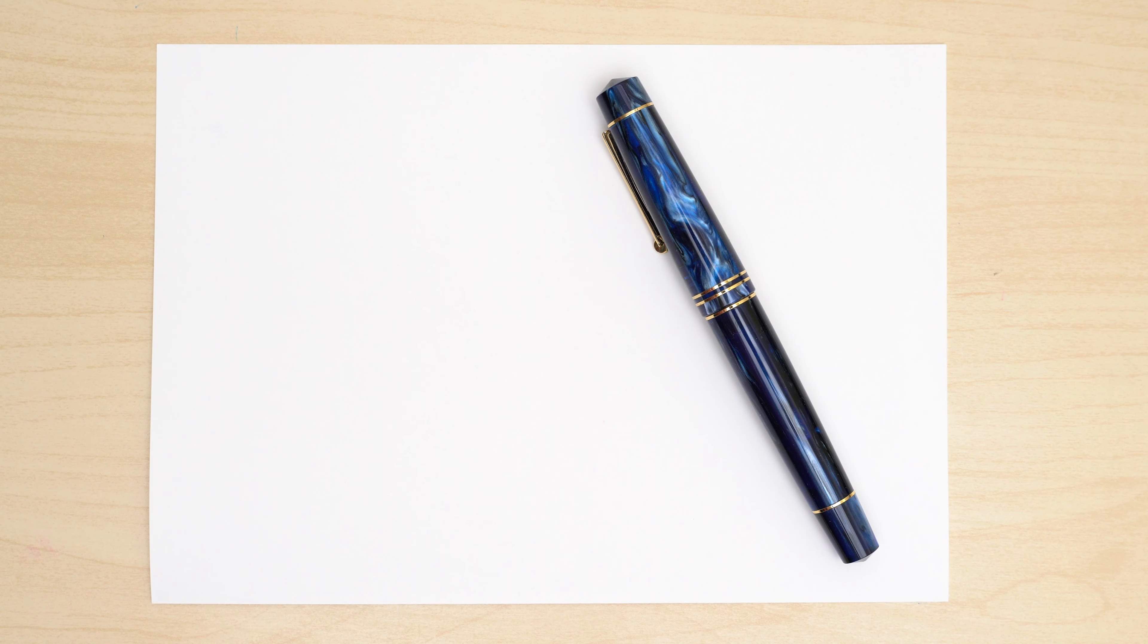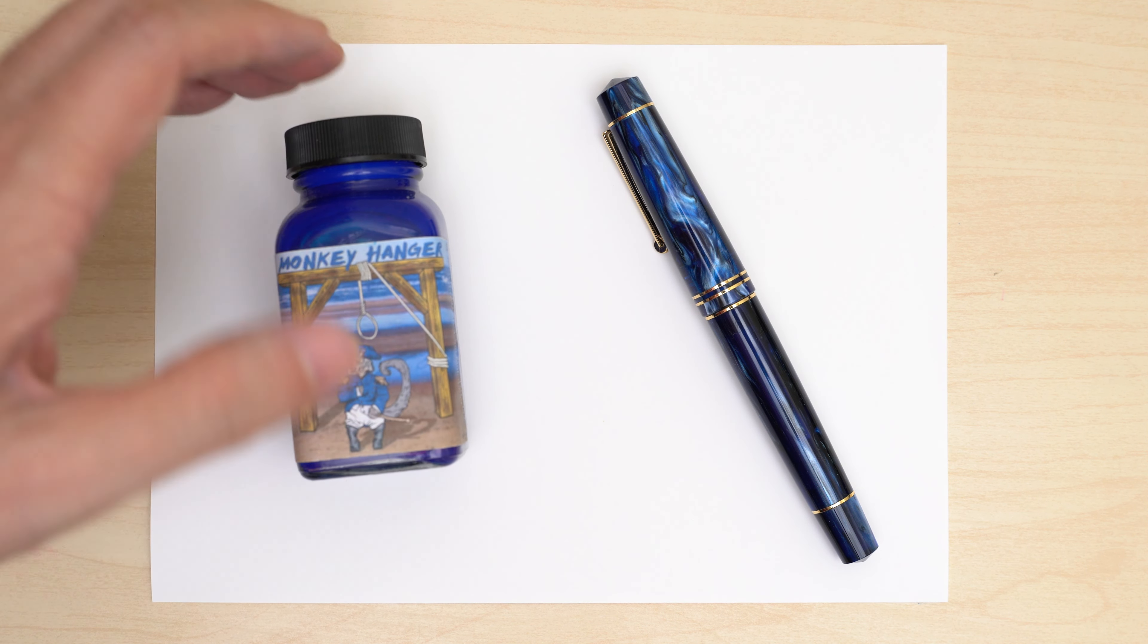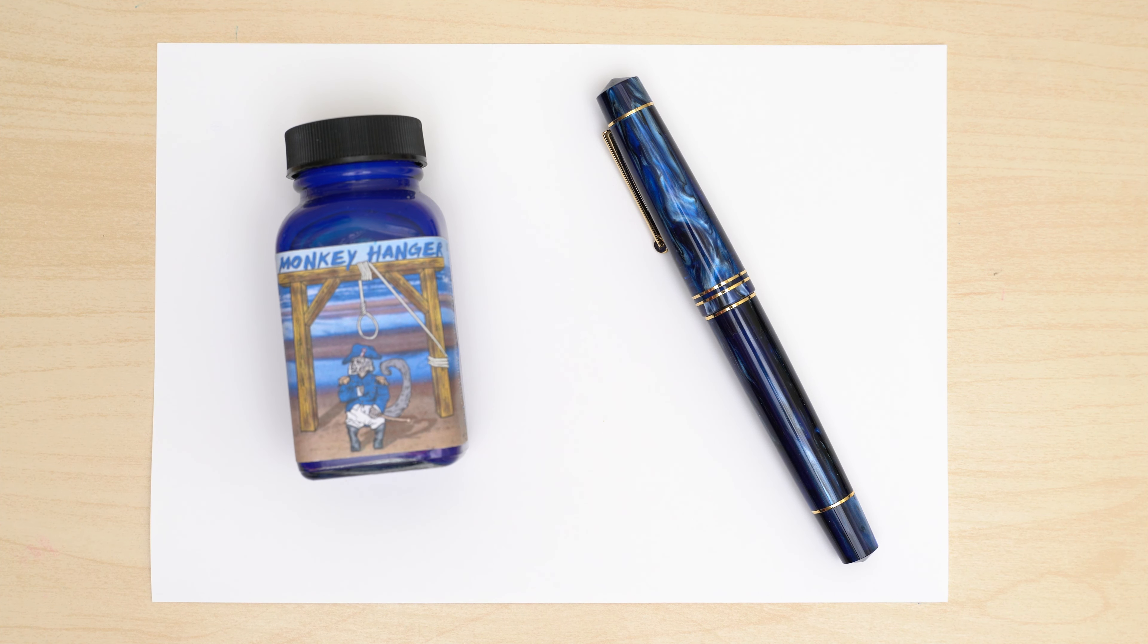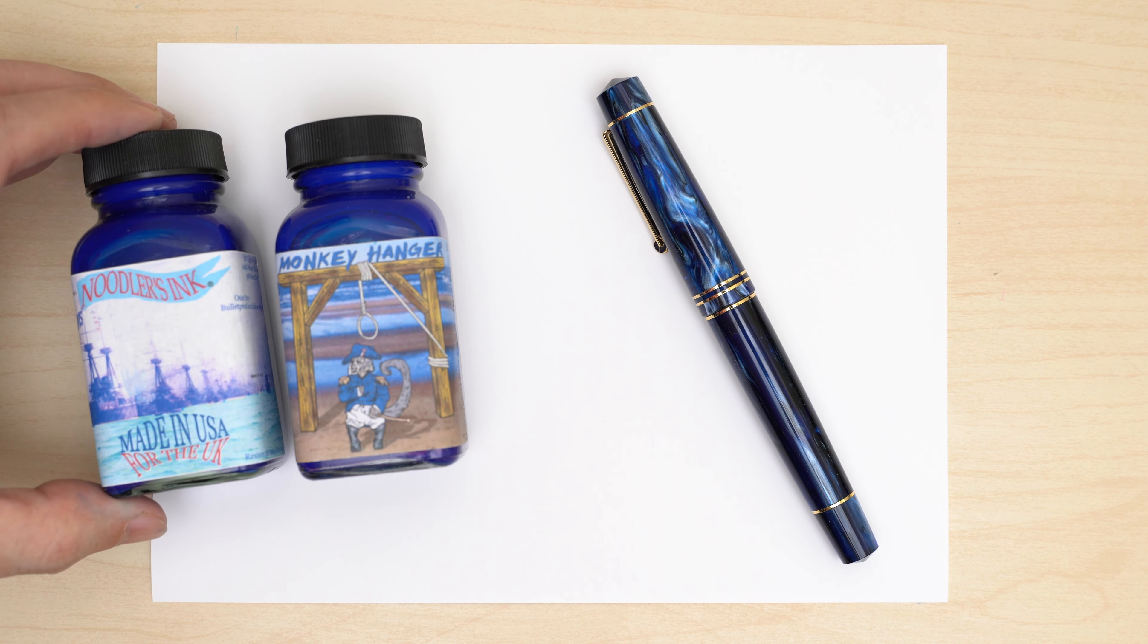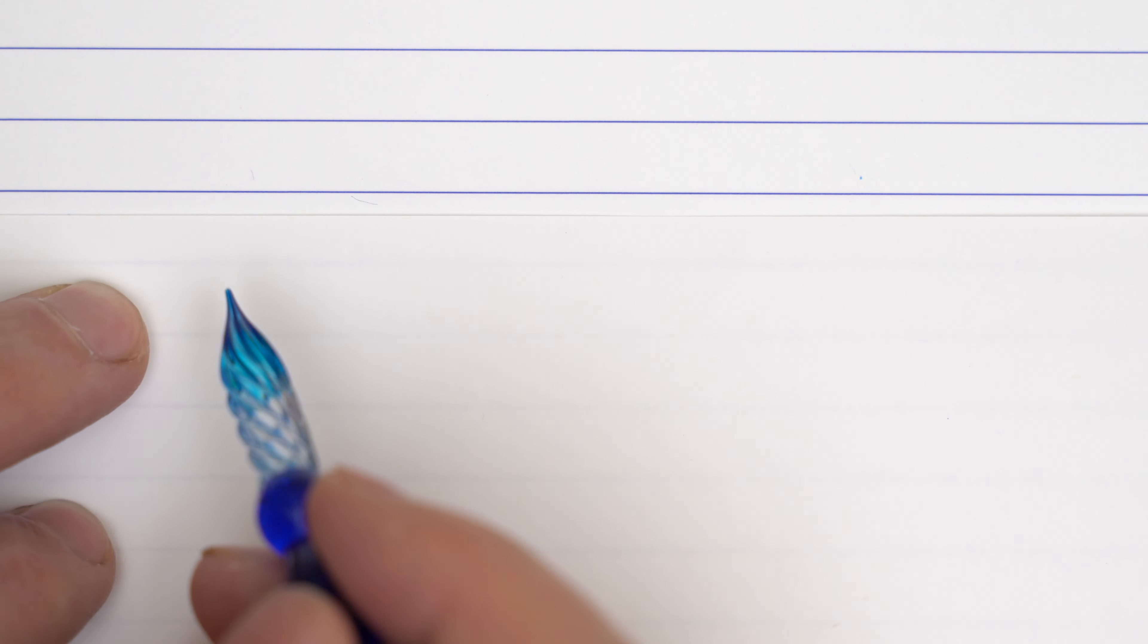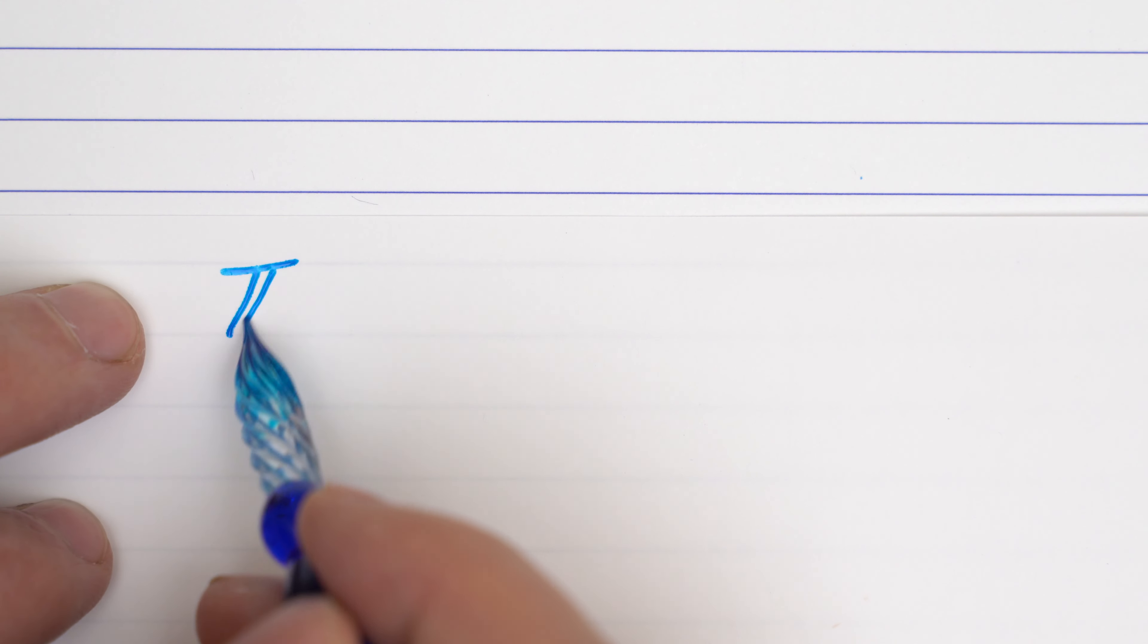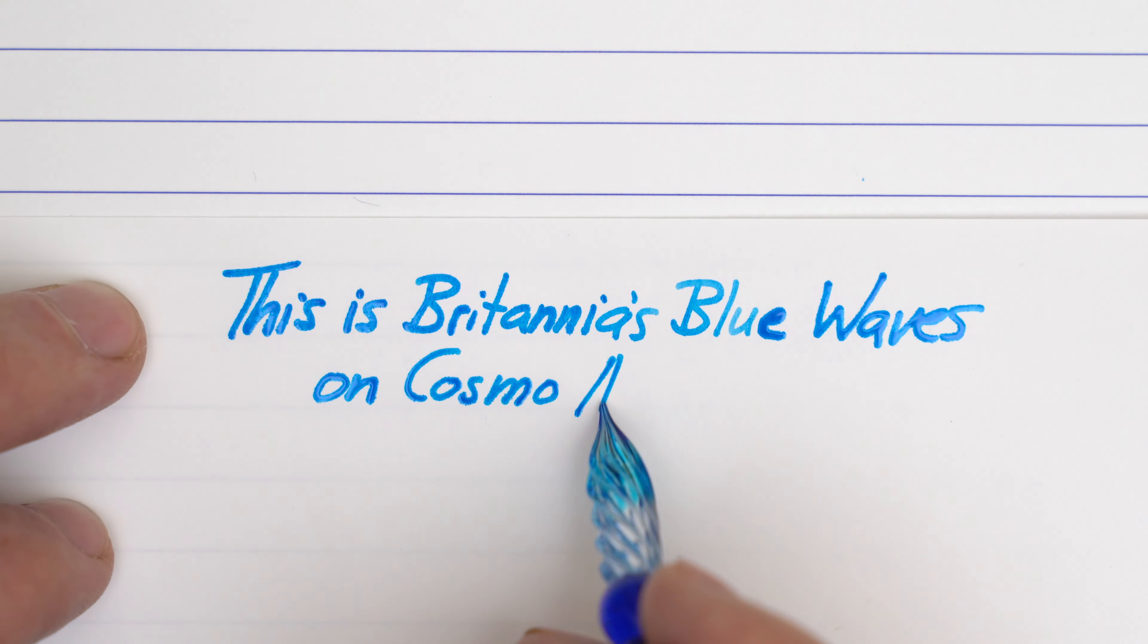Let me show you how Cosmo handles feathering and bleed-through compared to some other papers. I have a couple of Noodler's inks that I always turn to when I test papers for feathering. One is Monkey Hanger, and this is Britannia's Blue Waves, which feathers so badly on most papers that I've never actually inked a pen with it. Here it is on Cosmo Air Snow, with a glass pen. It looks like a pretty normal blue ink.